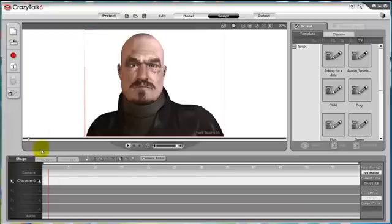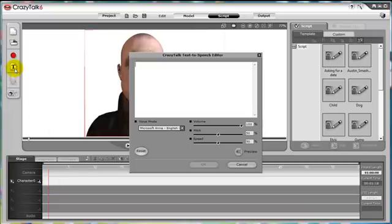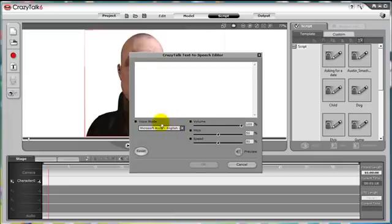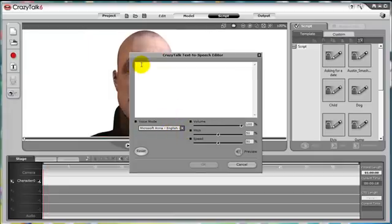So the last button is text-to-speech, which is where you can type your script, and depending on which text-to-speech software or voice packs you have installed on your computer will determine the quality of the voice. Just type a message, hello world, and press OK.